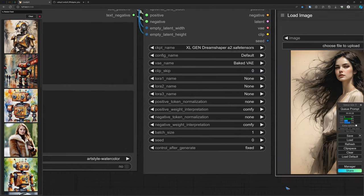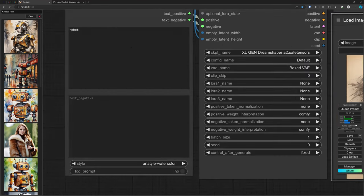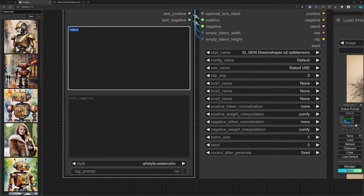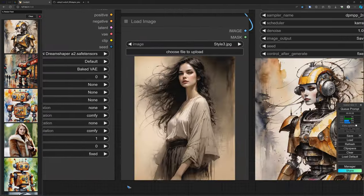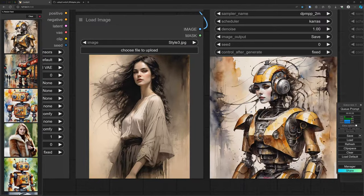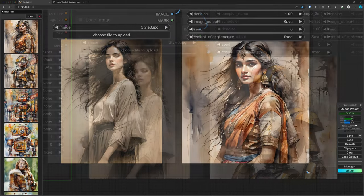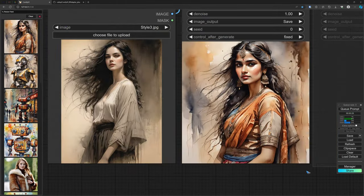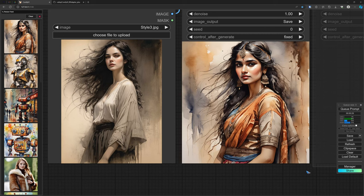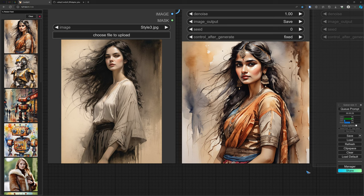Let me now change the prompt to something human, like a cute Indian girl. And let's see what we get out with this same style. Yeah, that looks good. A watercolor image, that's what we asked for in our prompt. But with the style, the layout and the colors more or less of the IPA image. So that is good.